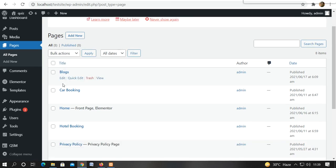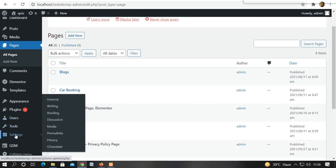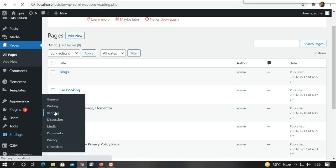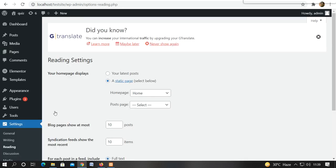First of all, we have another thing to do in settings. Like I have told you in previous video. I have told you that in settings, the reading option, the static page is on the home page.